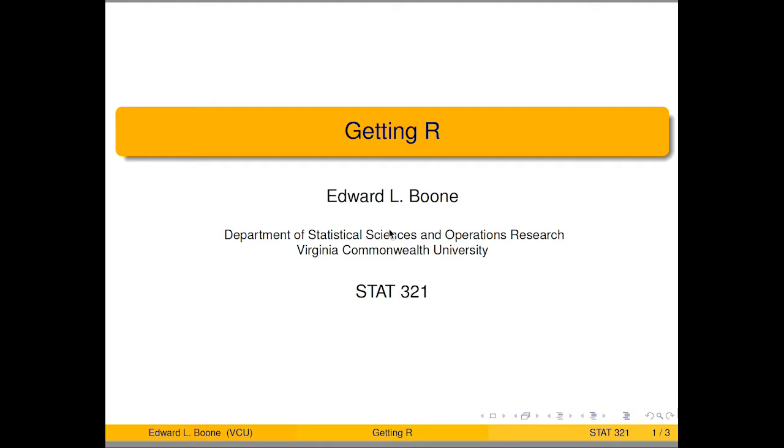Welcome to the R video tutorial on getting R. In this video tutorial, you'll learn how to find and install R on your machine.